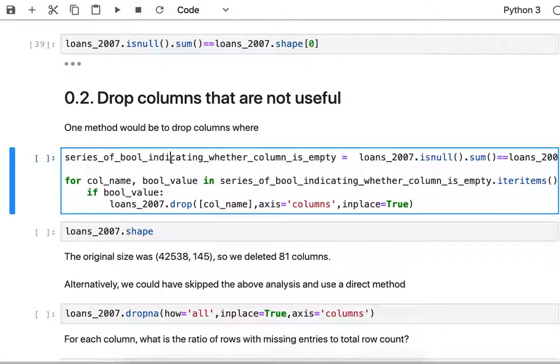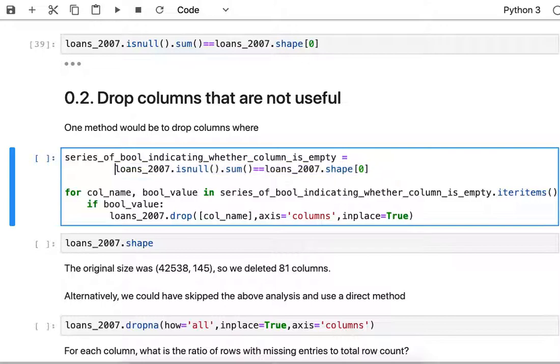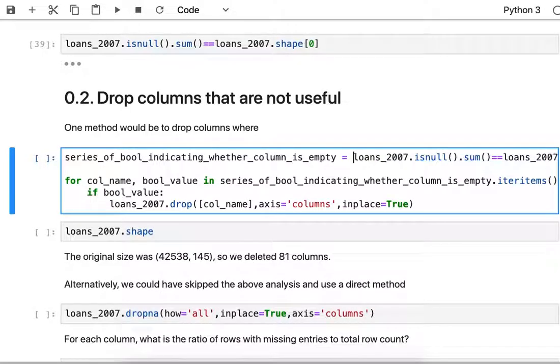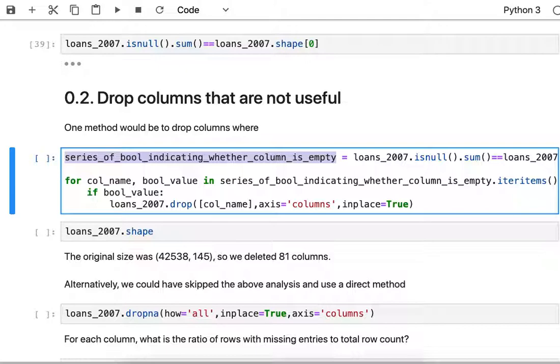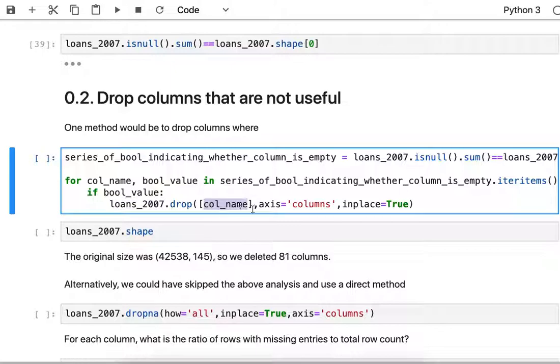I'm going to save the output of that boolean comparison to a series, very descriptively called the series of boolean indicating whether the column is empty. With that series I can loop over the index and values. My index is the column name and the value is that boolean true or false statement indicating whether it's empty. When the column is completely empty, if it's true, then we'll want to drop from the data frame that column by column in place, so we'll modify the data frame in place. This is looping over the columns and dropping the columns that are completely empty.